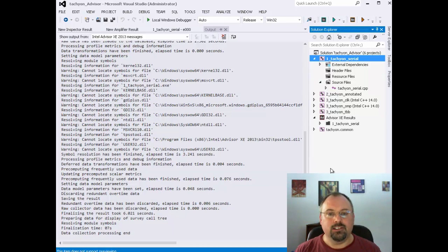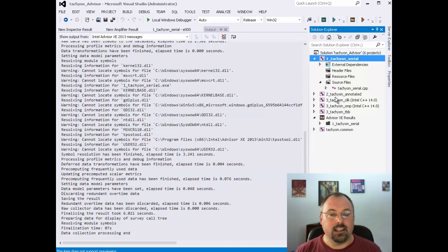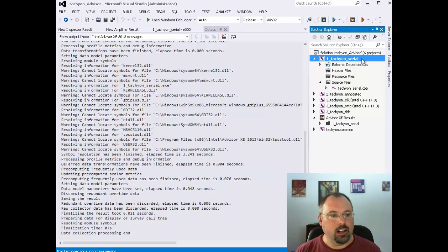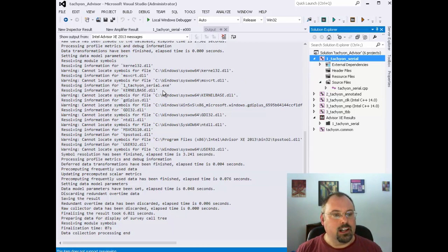Inside the Parallel Studio installation directory, under the Advisor directory, is a Samples directory, and in that there's a project called Tachyon. I unzipped that and opened it, and this is what we've got. The first project here is a serial version of this program. It's just a big demonstration program — it does some graphics and whatnot.